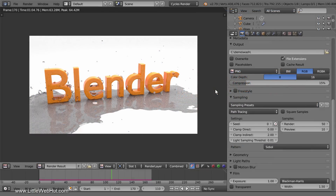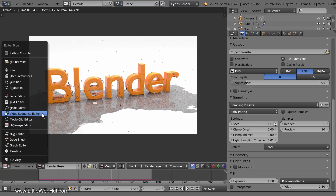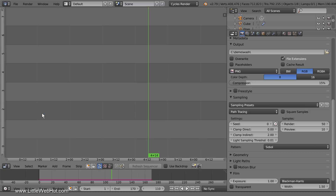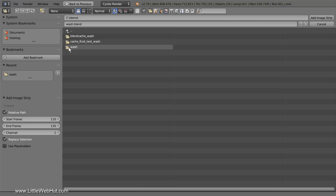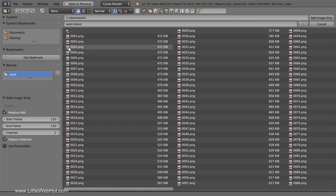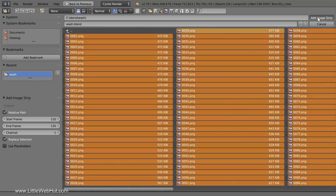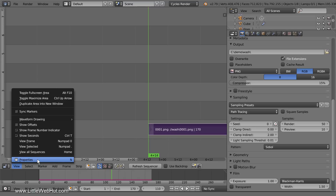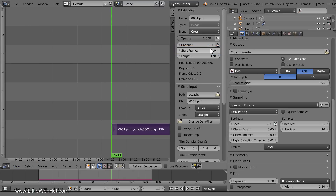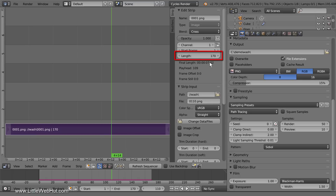Now we're going to use Blender's Video Sequence Editor to convert the images into a single movie file. Click this menu and select Video Sequence Editor. Next we'll add the individual images — press Shift-A and select Image. Then navigate to the directory where you saved the animation files. Press A to select all and then click Add Image Strip. This purple strip represents the images. If the Properties panel is not open, from the View menu select Properties. Up here we can set the start frame, so set this value to 1. The length of the animation is 170 frames, so verify that the length value is correct.